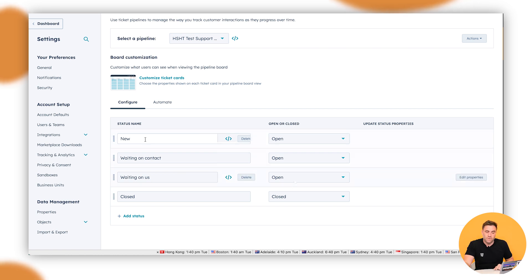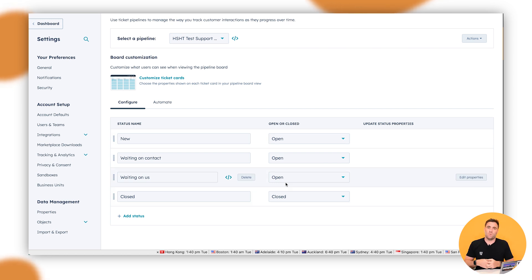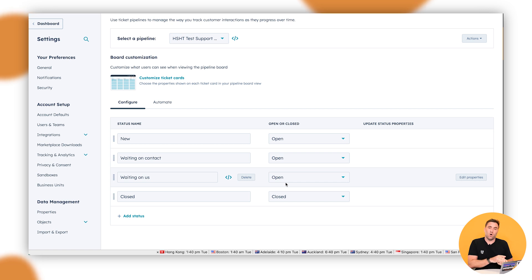Also, the second area here is open or closed. So that will help us with reporting standpoints as well. We could also do automations based on the open or close status of that one as well.